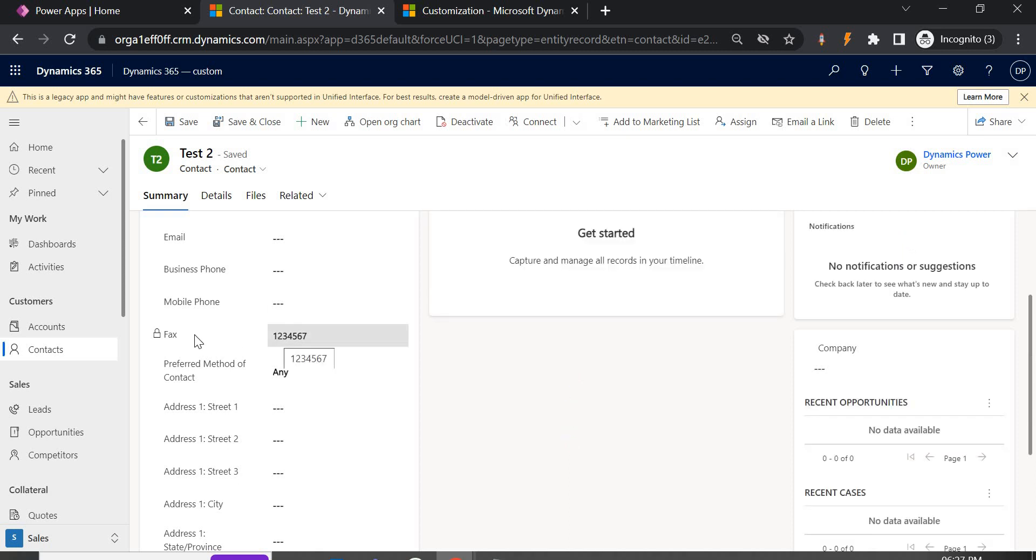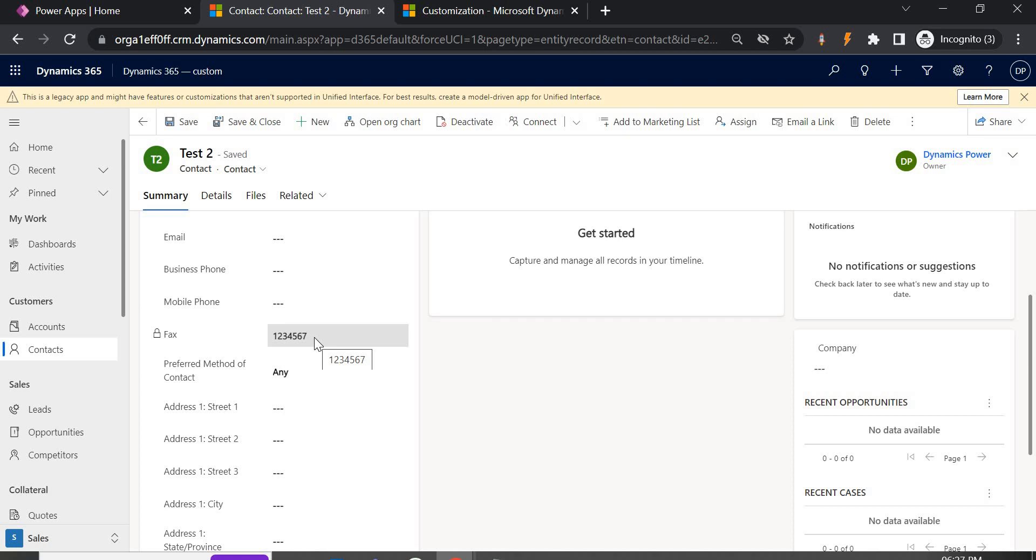Now in case if you want this field to be edited by someone from manager side or some higher authority, we can achieve this by using security roles. So that part I will be covering later in another video.